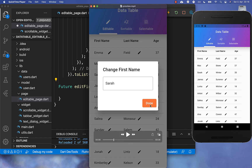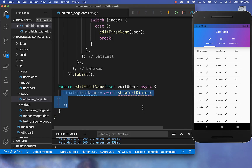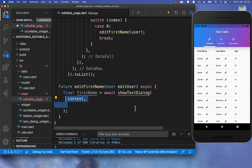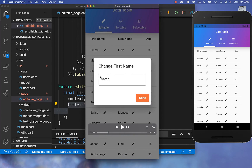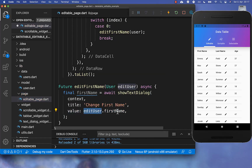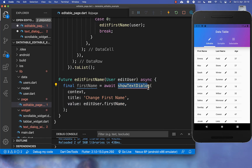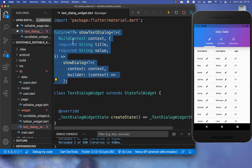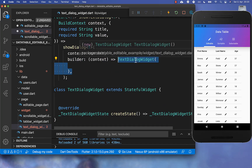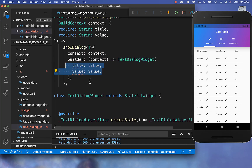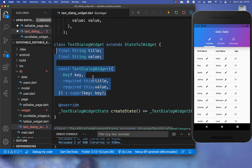To achieve this, I create a showTextDialog method that takes a title and a value parameter. The title is displayed at the top of the dialog, and the value is the current field value — in this case the first name from the edited user. Inside showTextDialog we call the Flutter SDK's showDialog method, and within the builder we create our own TextDialog widget, passing it the title and value.